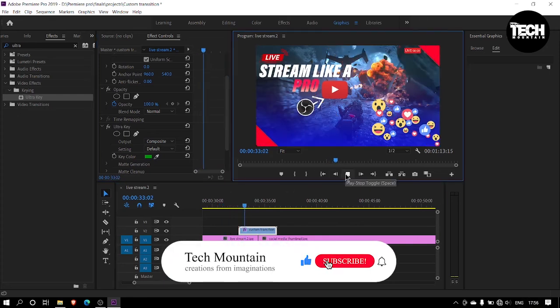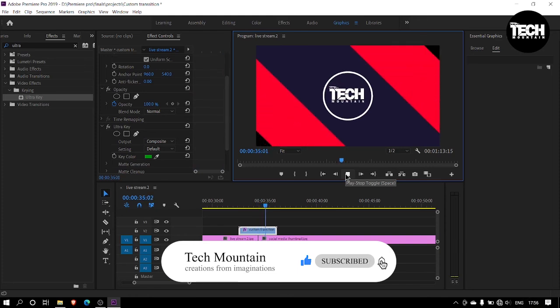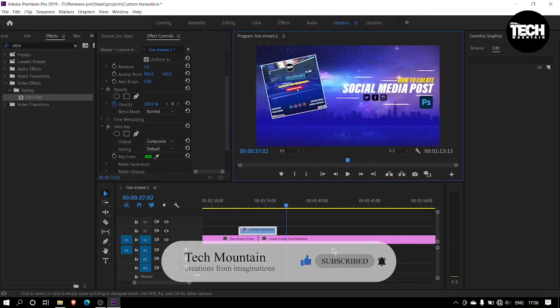So, this is your custom transition and if you enjoyed the video, click on subscribe button and hit on the bell icon as well.